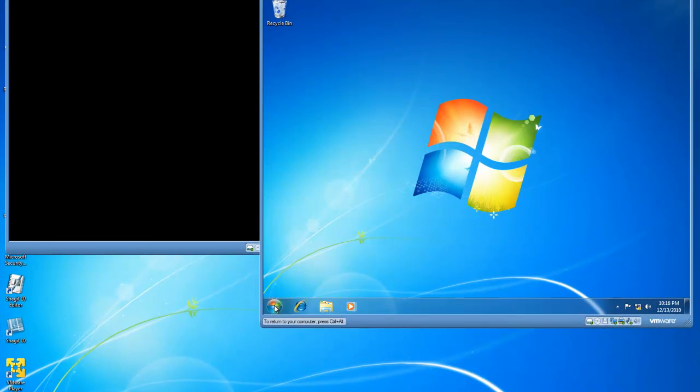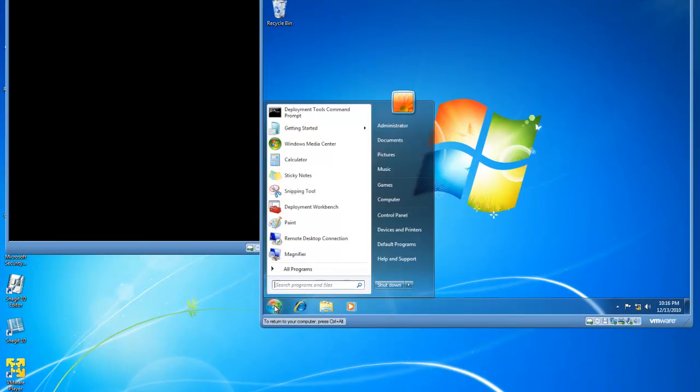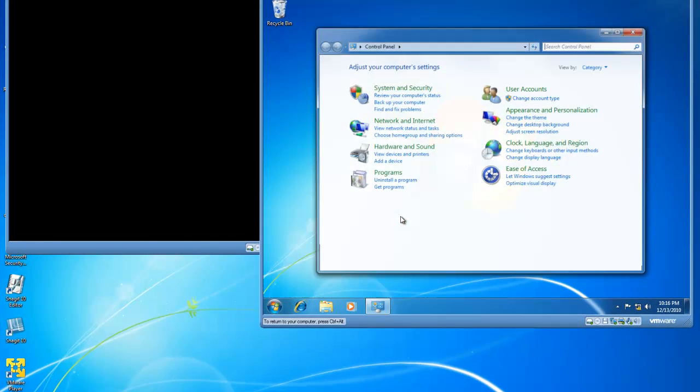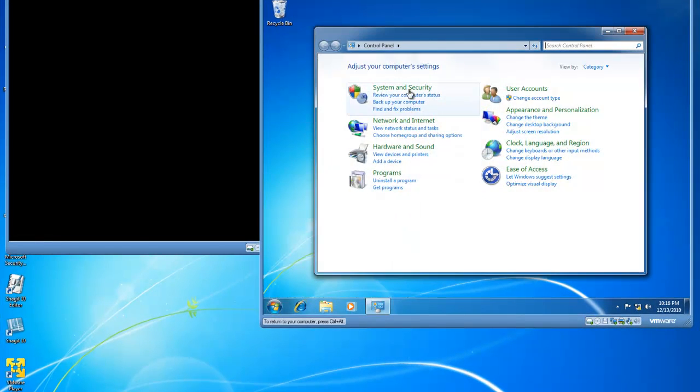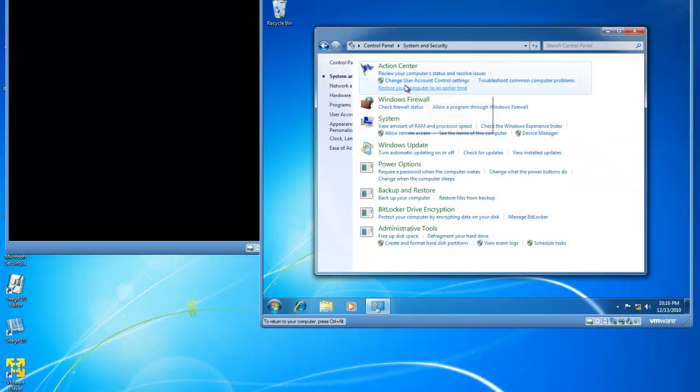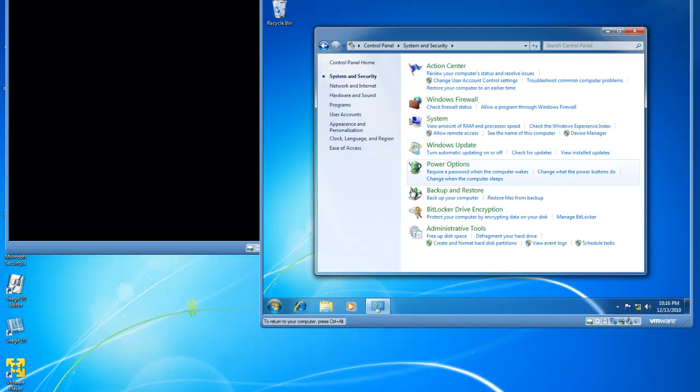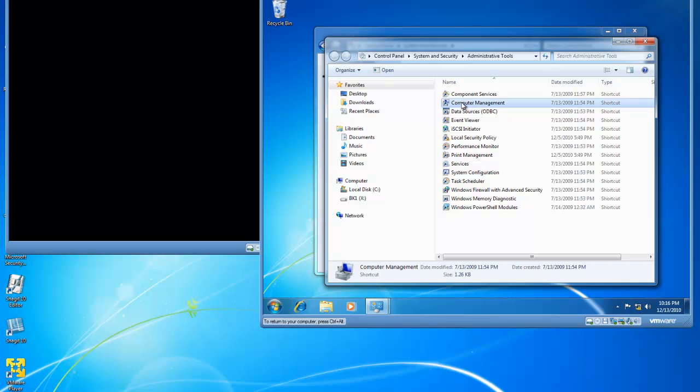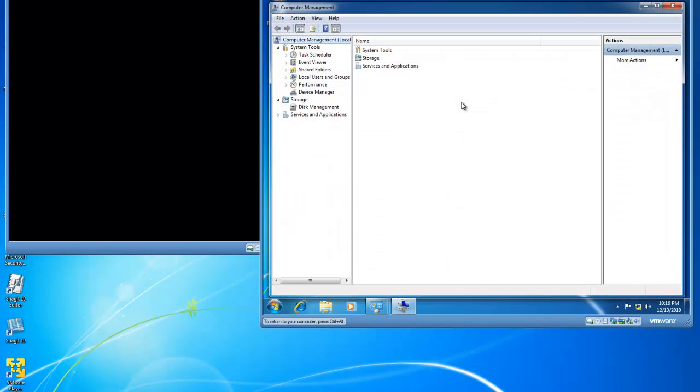So I'm going to go ahead and click the start button and then click on control panel, click on system and security, click on administrative tools, and then double click computer management.